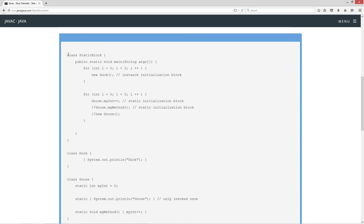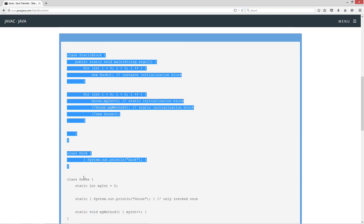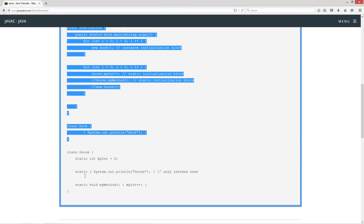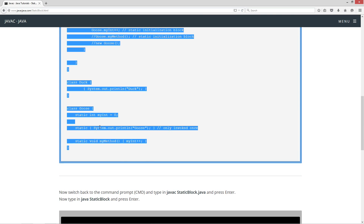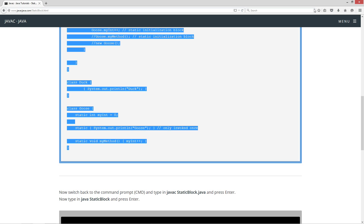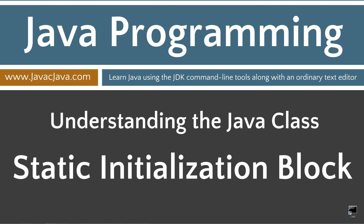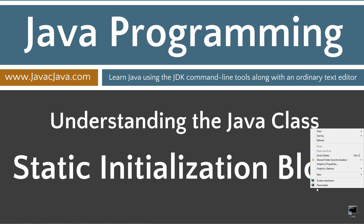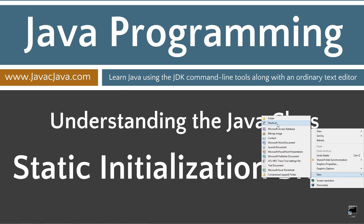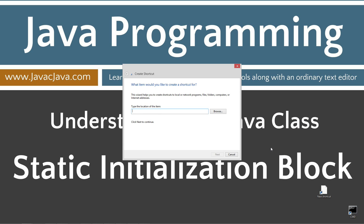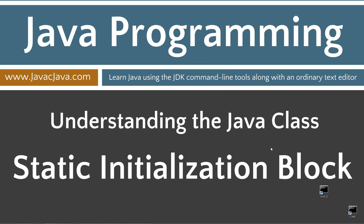Let's come down here and highlight some code, and hit Control+C to copy, or right-click and select copy. I'm going to move my browser off screen. I have a shortcut to the command prompt on my desktop, but if you don't, you can easily create one by right-clicking, selecting New, and then Shortcut. Type in CMD, Next, and Finish.